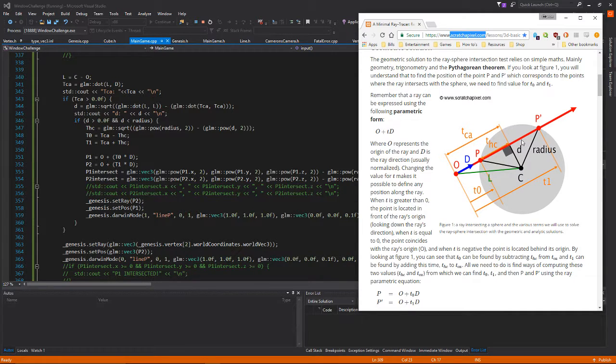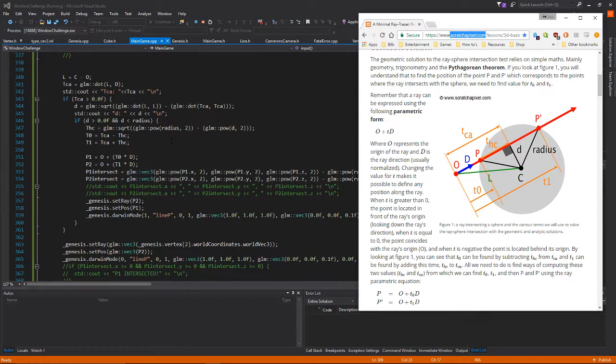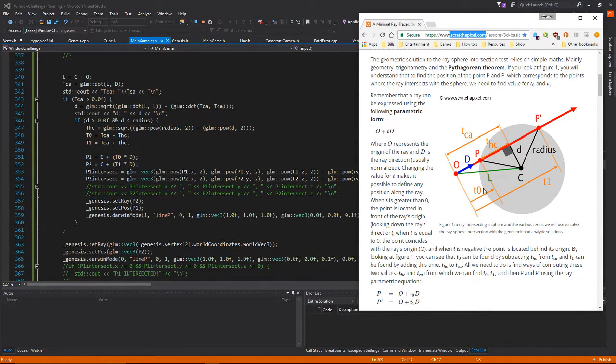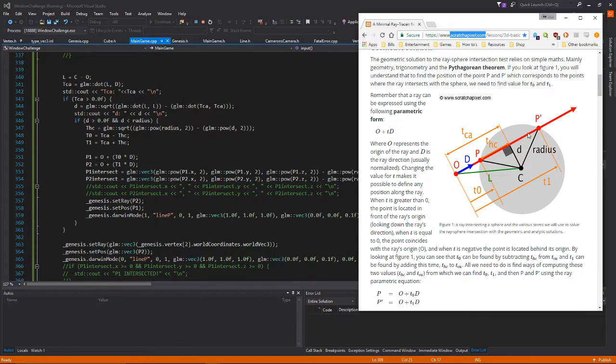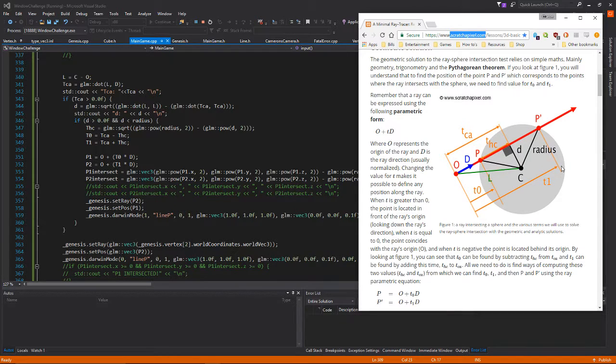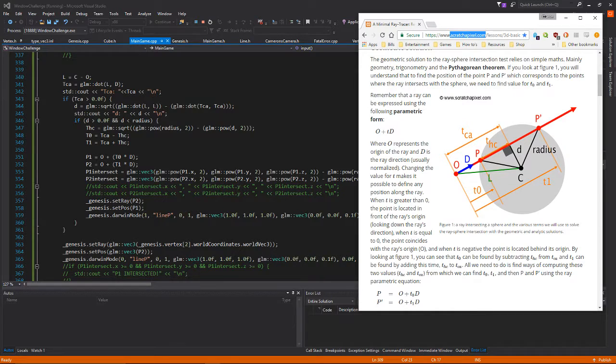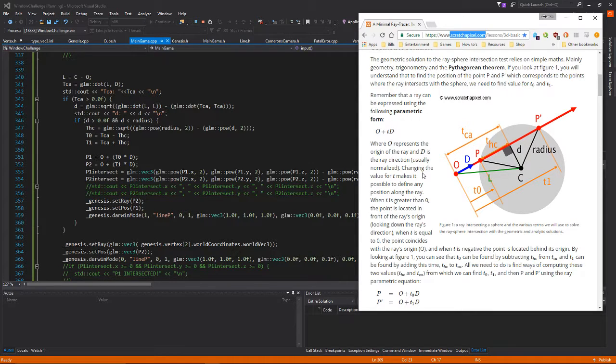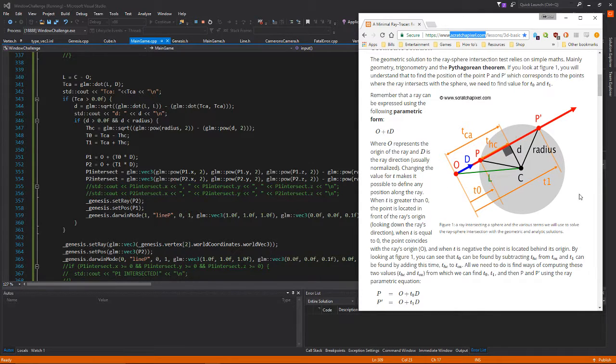If it's less than zero then the object is back here and it's not even intersecting anything. The distance we can calculate using Pythagorean theorem. We calculate tca minus thc and that will give us t0, and tca plus thc will give us t1. From that we can tell the distance between the origin and the first point and the origin and the second point.